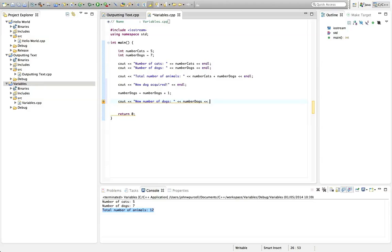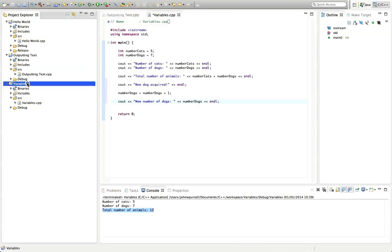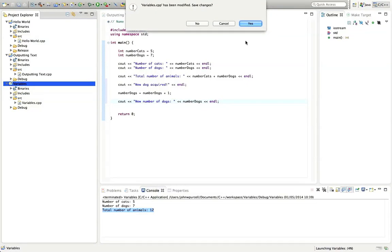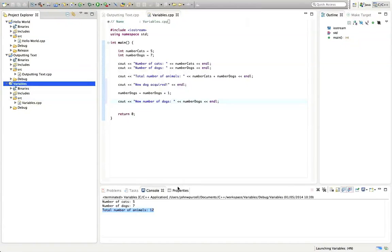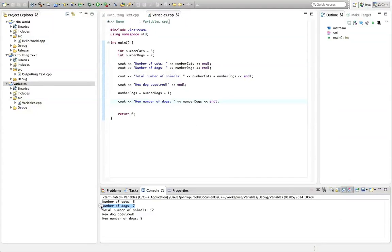If you feel like you're losing the plot a bit here, it'll become a lot clearer when you type it out yourself, believe me. But you do need to practice this. Let's run this, just see what happens firstly. So it says now, new number of dogs is eight. So before it was seven, and now it's eight.